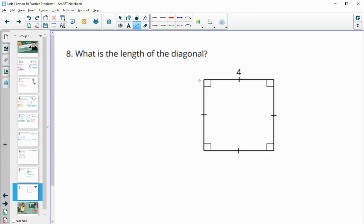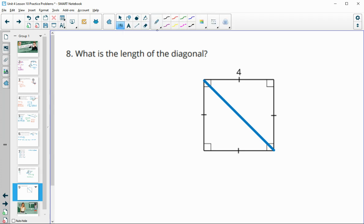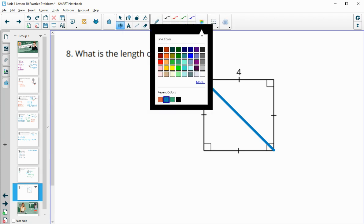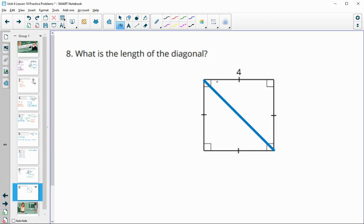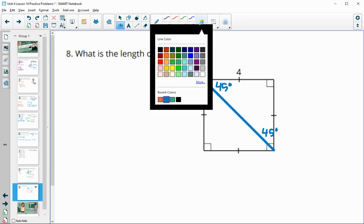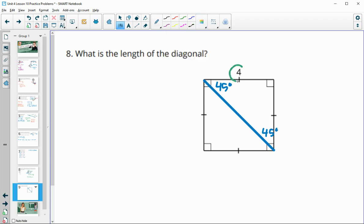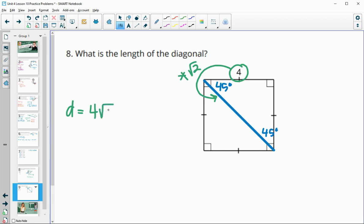Number eight: find the length of the diagonal of this square. When you split a square with its diagonal, you get a 45-45-90 triangle. The relationship between the leg and the hypotenuse is a scale factor of square root of 2, so the diagonal equals the leg times the square root of 2. With a leg of 4, the diagonal equals 4 times the square root of 2, or about 5.7 units.